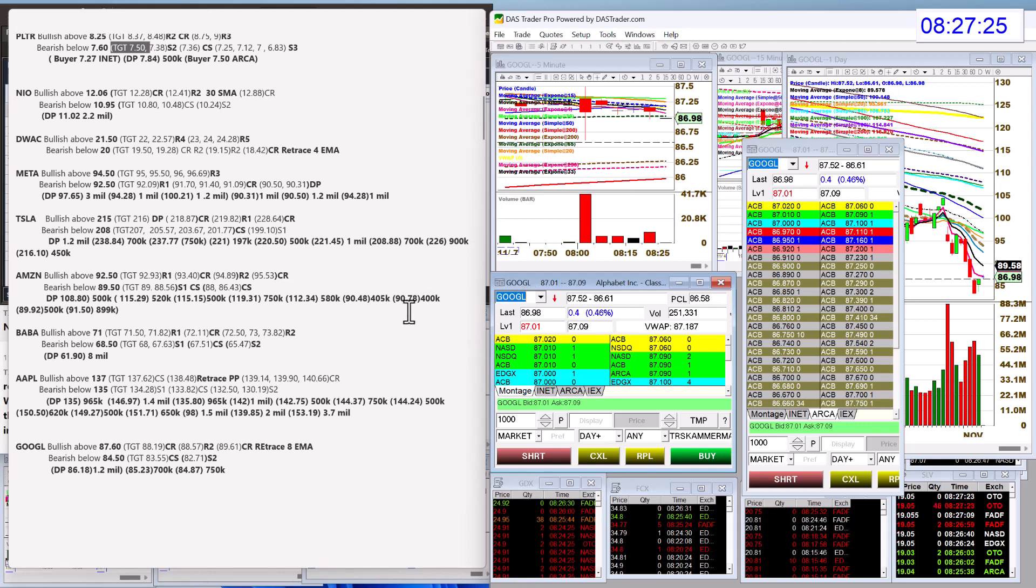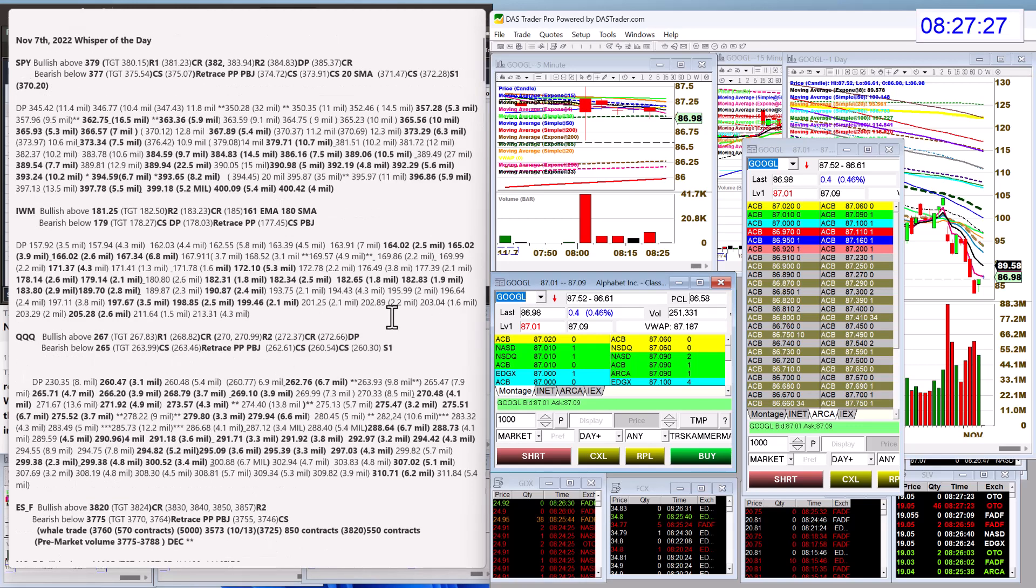There you have it. Those are your whispers for Monday, November 7th. Until next time, happy trading, everybody.